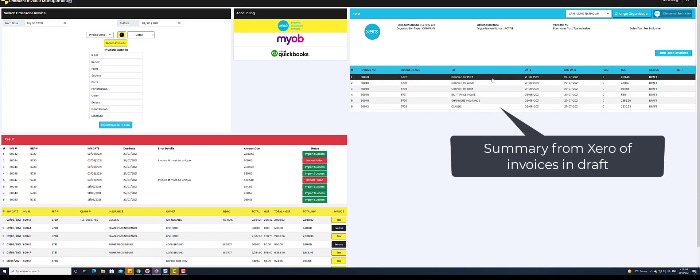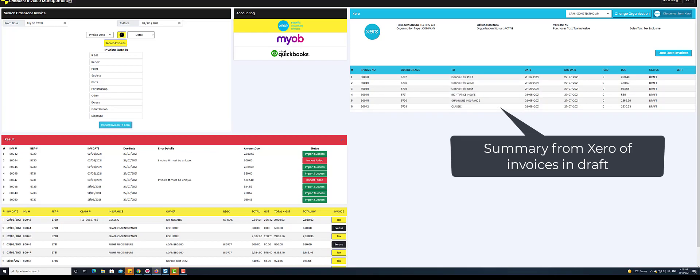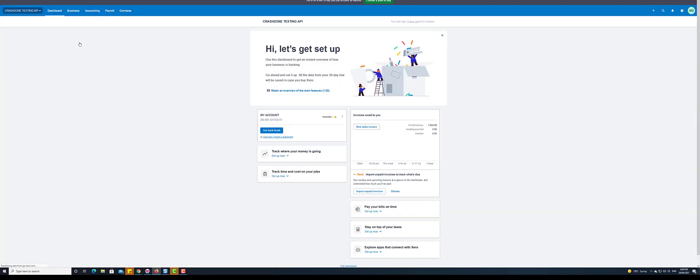This is a summary of what has been exported to Xero. We can now head over to Xero to review and approve imported invoices.